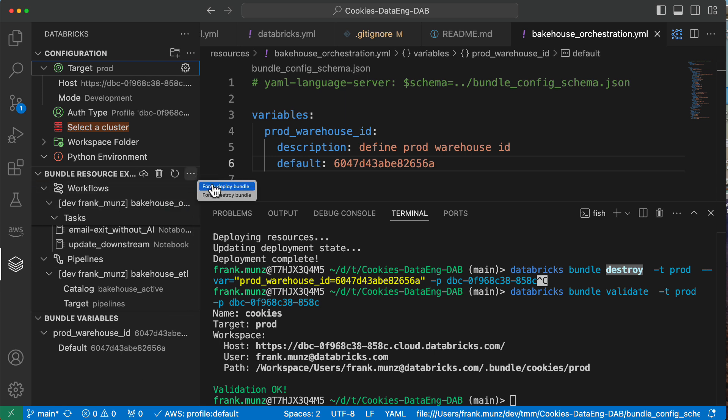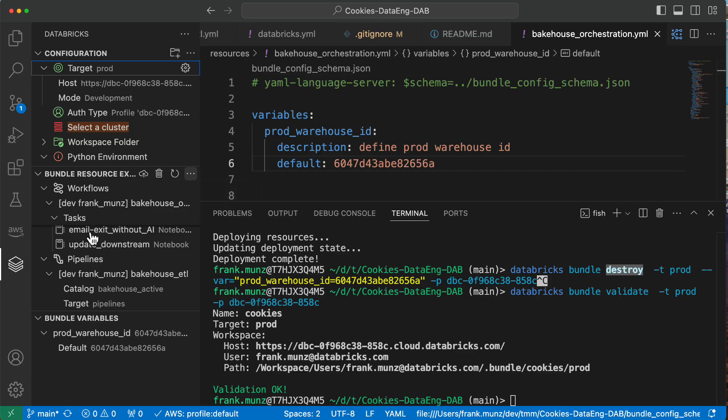What I could do, I could go here and say, force a deploy bundle or destroy the bundle or refresh the remote site. This gives me a better graphical view of what's going on. You can choose whatever you want. I started with the terminal in VS code and now I'm switching more and more to using this Databricks extension.